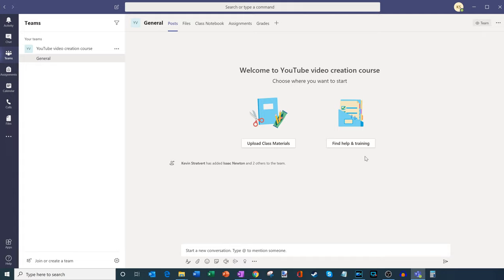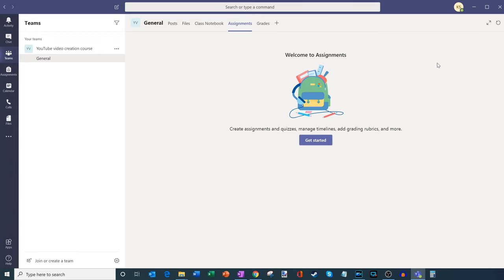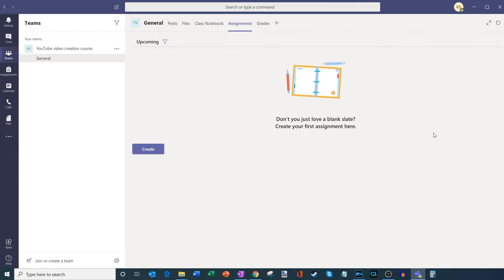Here I am in the main team's General view. It's pretty blank in here — I can have discussions, but what I'm interested in is creating assignments for my students and then being able to grade those assignments. Up here on the top toolbar you'll see a few different pivots, and the one I'm interested in is called Assignments. Let's click on Assignments and that'll load the assignment view. Here there are no assignments yet, but I could create assignments, quizzes, timelines, grading rubrics, and all types of things. That sounds like fun, so let's get started.